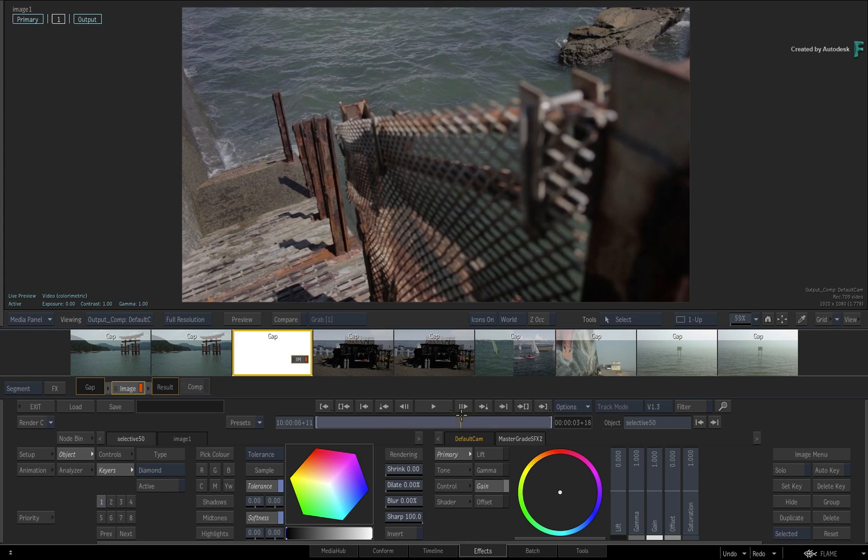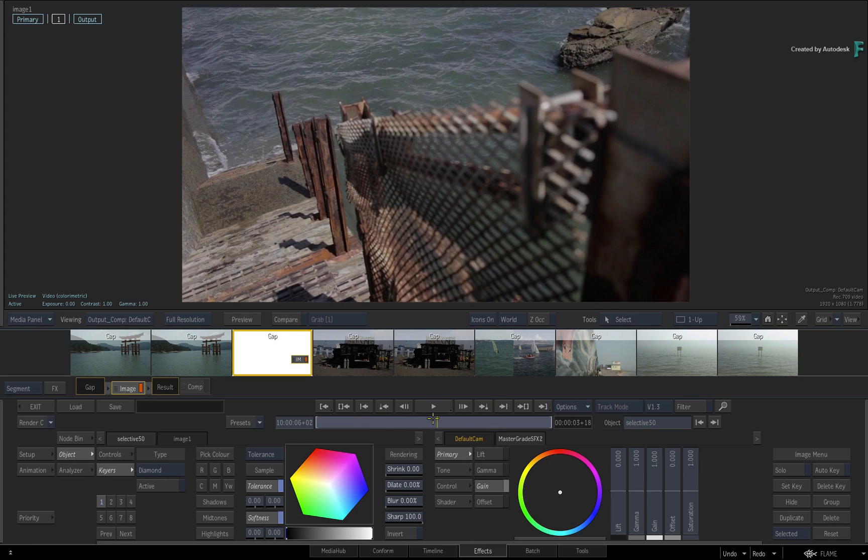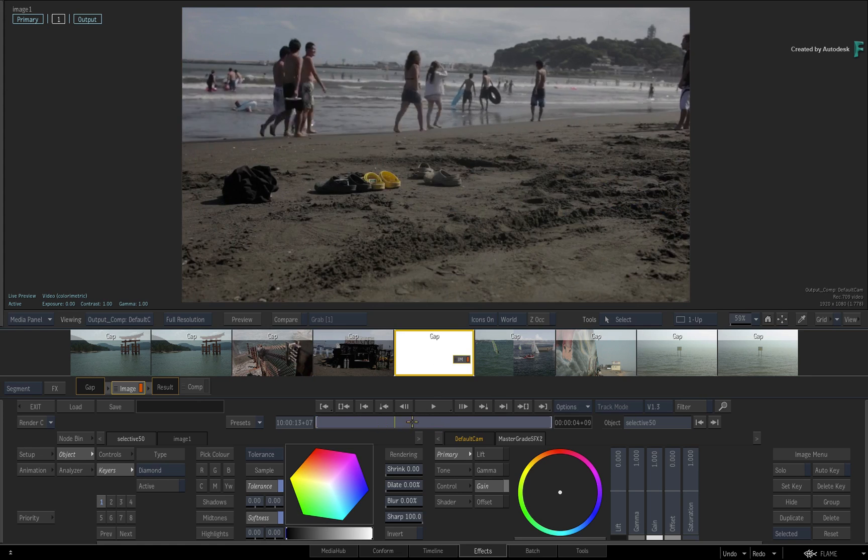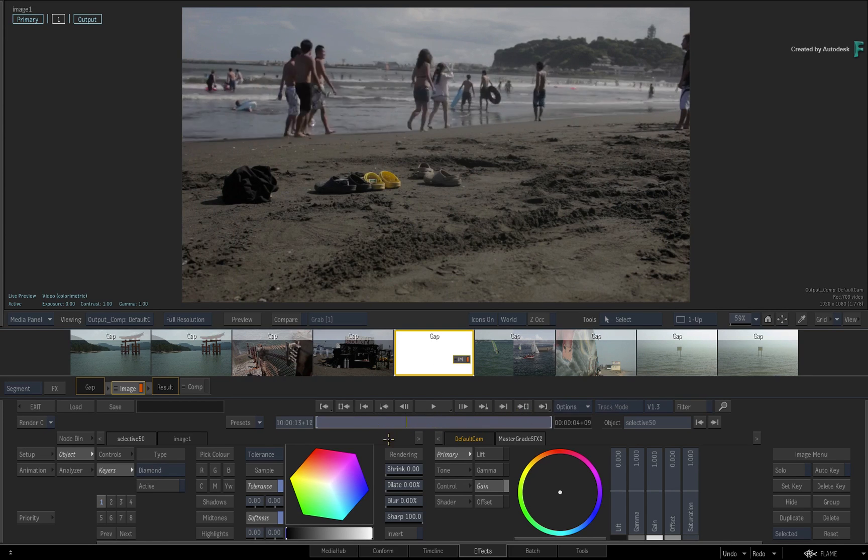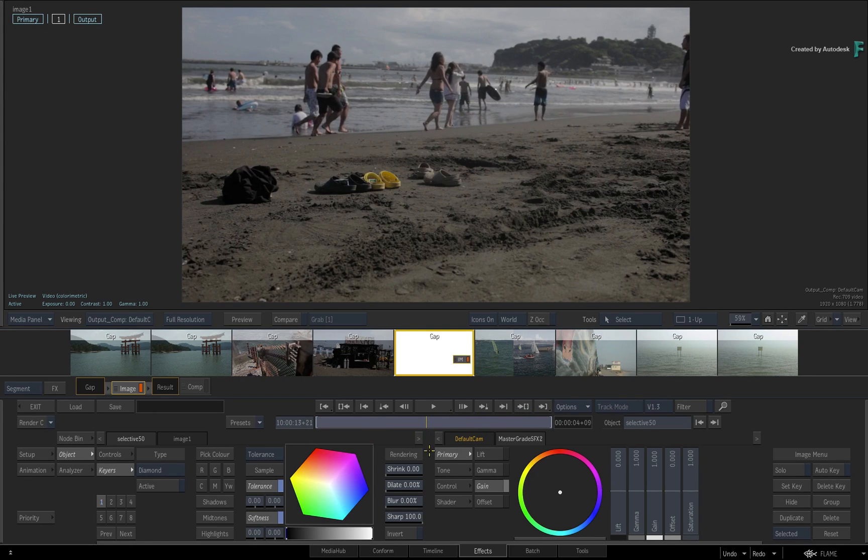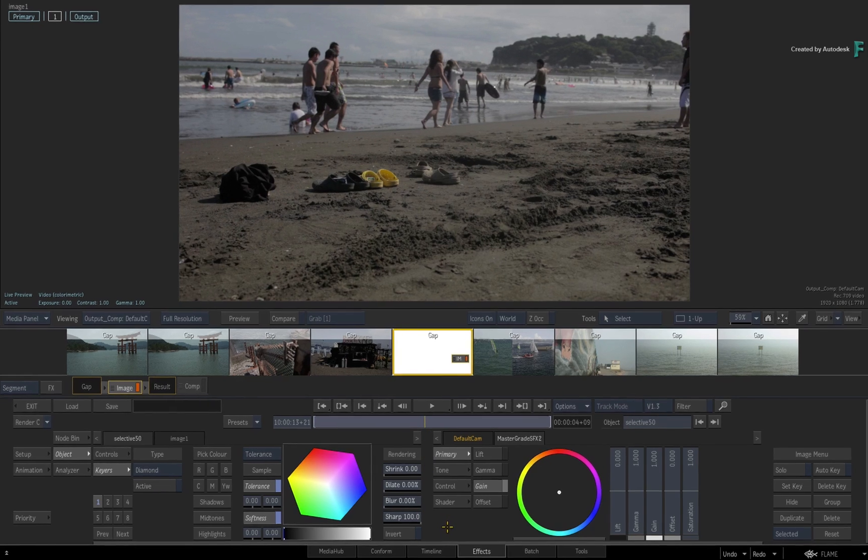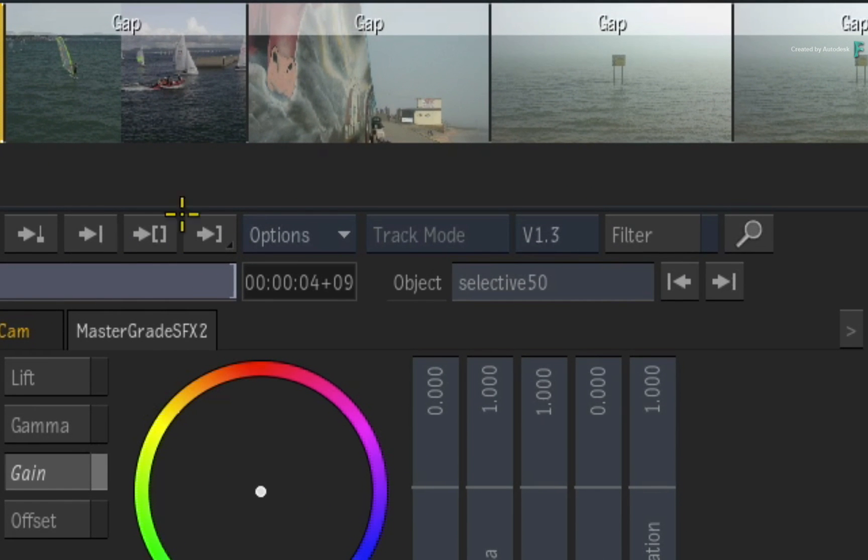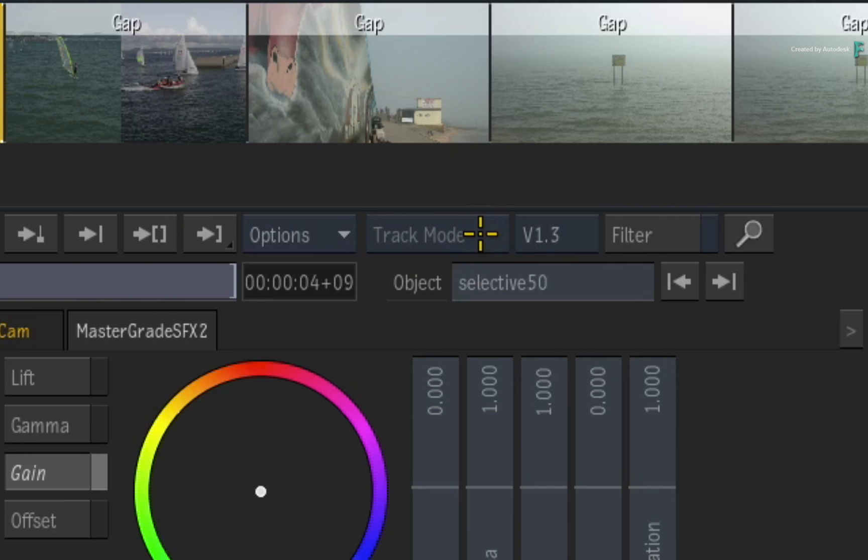You can start applying grading and VFX, and the user experience should be more or less the same as before. I just want to point out that since you are working on gap segments, your sorting modes are disabled. So you can't sort by tape name or time code simply because these virtual clips have none.